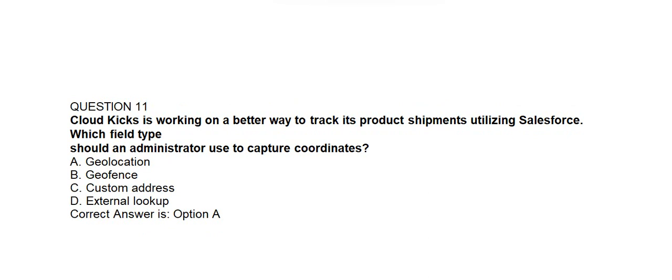Question number 11. Cloud Kicks is working on a better way to track its product shipments utilizing Salesforce. Which field type should an administrator use to capture coordinates? Option A: Geolocation. Option B: Geofence. Option C: Custom Address. Option D: External Lookup. Correct answer is Option A: Geolocation.